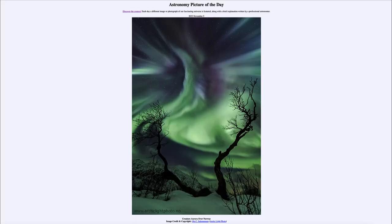Greetings and welcome to the introduction to astronomy. One of the things that I like to do in each of my introductory astronomy classes is to begin the class with the astronomy picture of the day from the NASA website, that is apod.nasa.gov/apod. Today's picture for November 5th of 2023 is titled Creature Aurora over Norway.